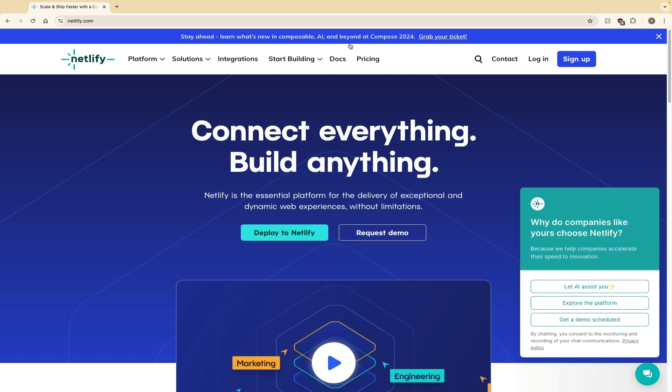So this website, Netlify, lets you deploy live websites to the internet for free. It also allows you to add a custom domain name to your website if you would like. You can purchase domain names like a .com name from Netlify, or you can use other providers like GoDaddy or Namecheap. This is a great option to host your websites, especially if you're trying to make a portfolio. It's perfect for hosting your projects that you made for your portfolio. And as I said before, it's really good because it's free.